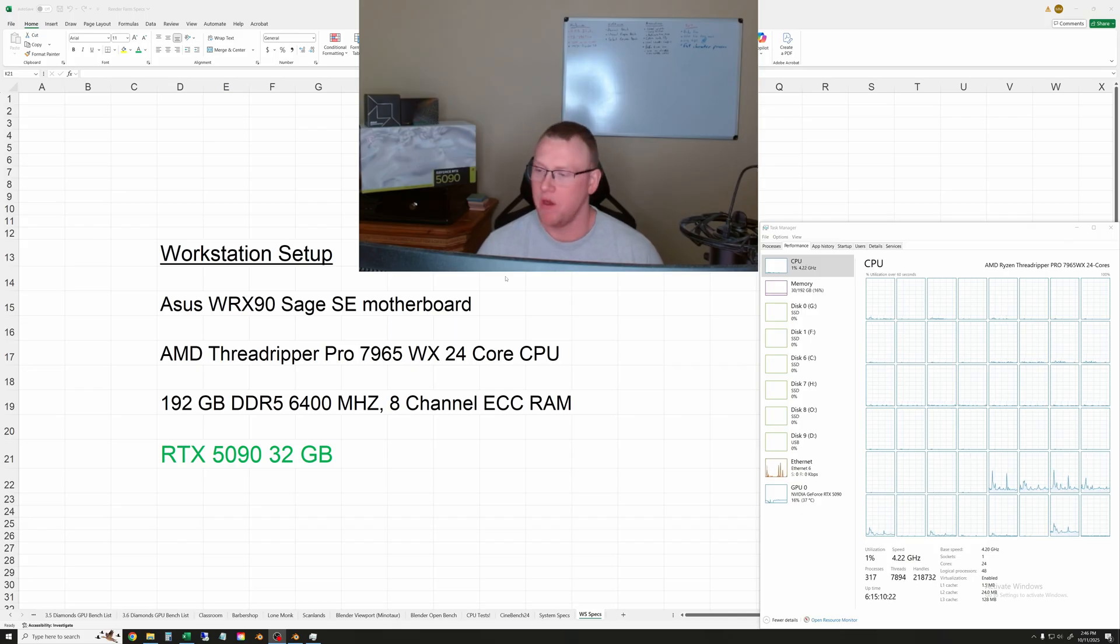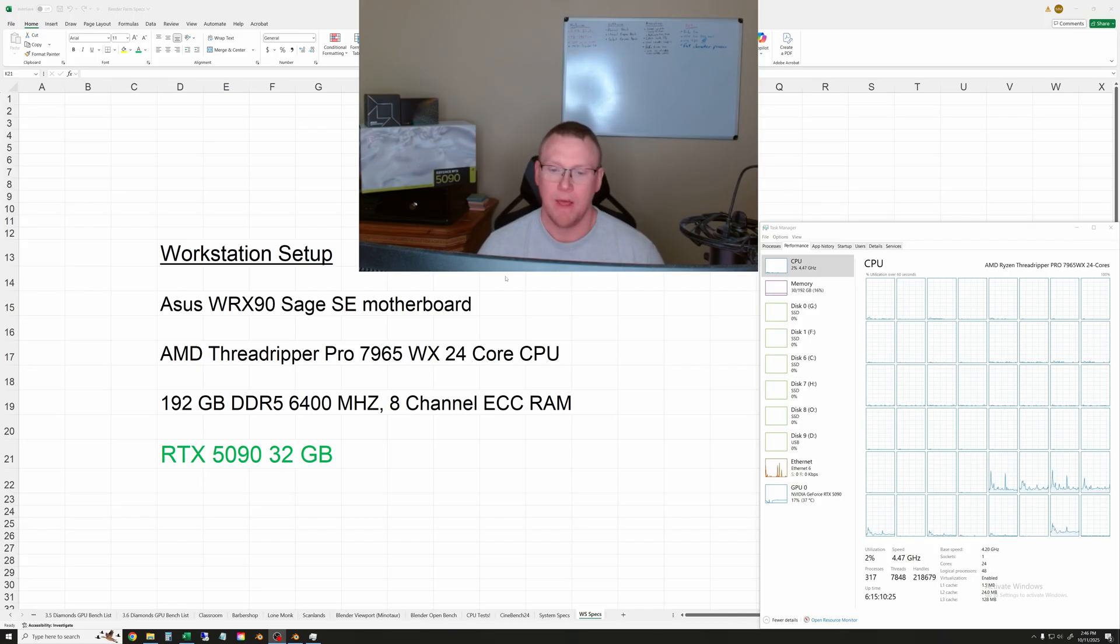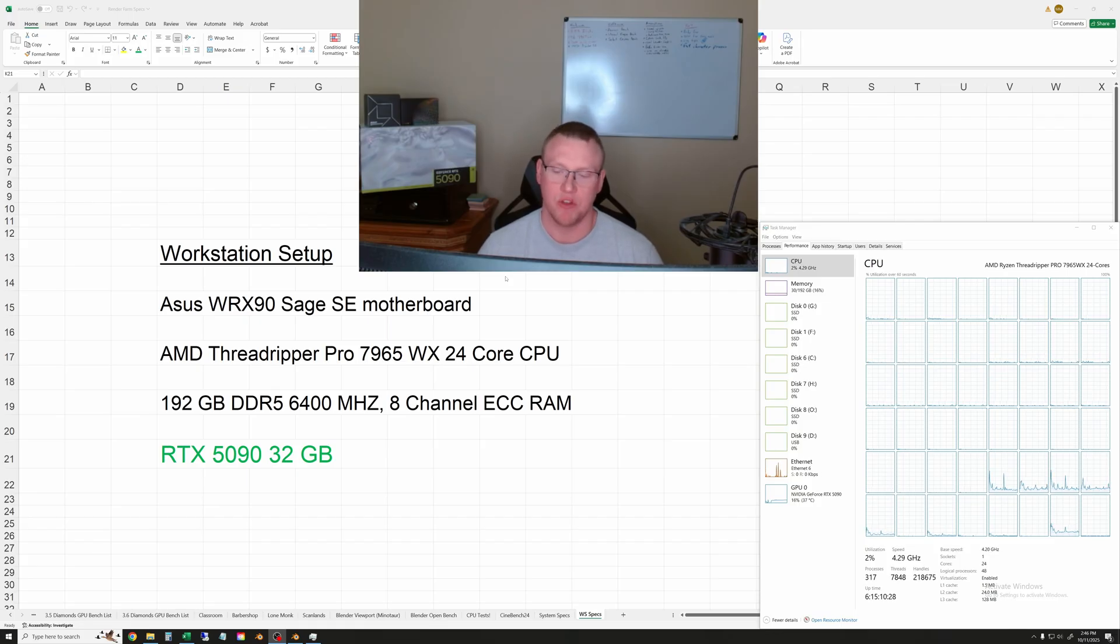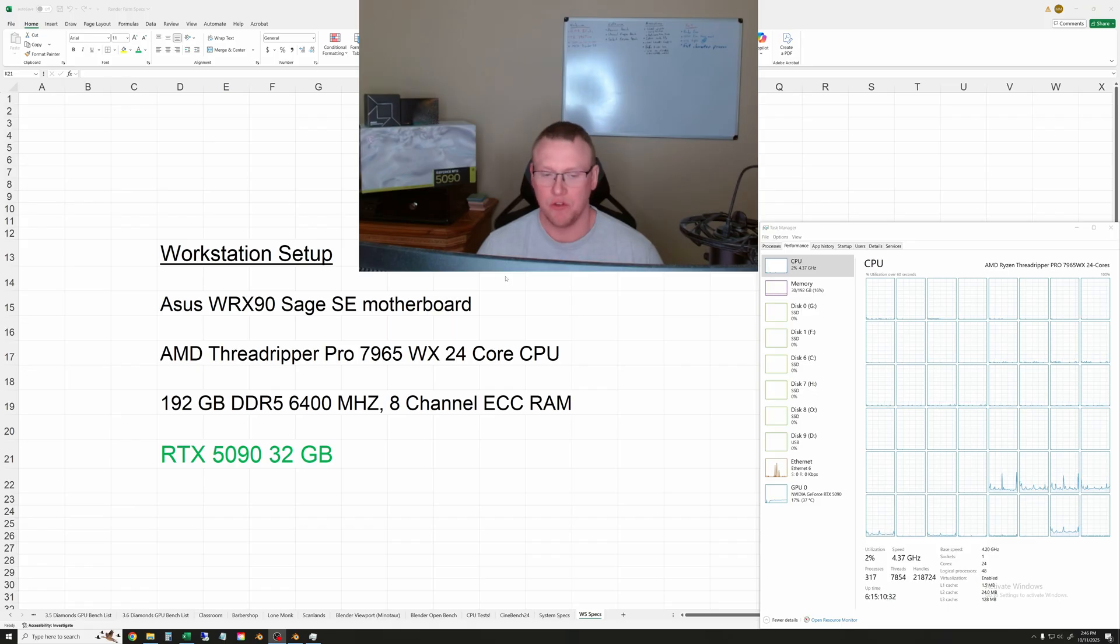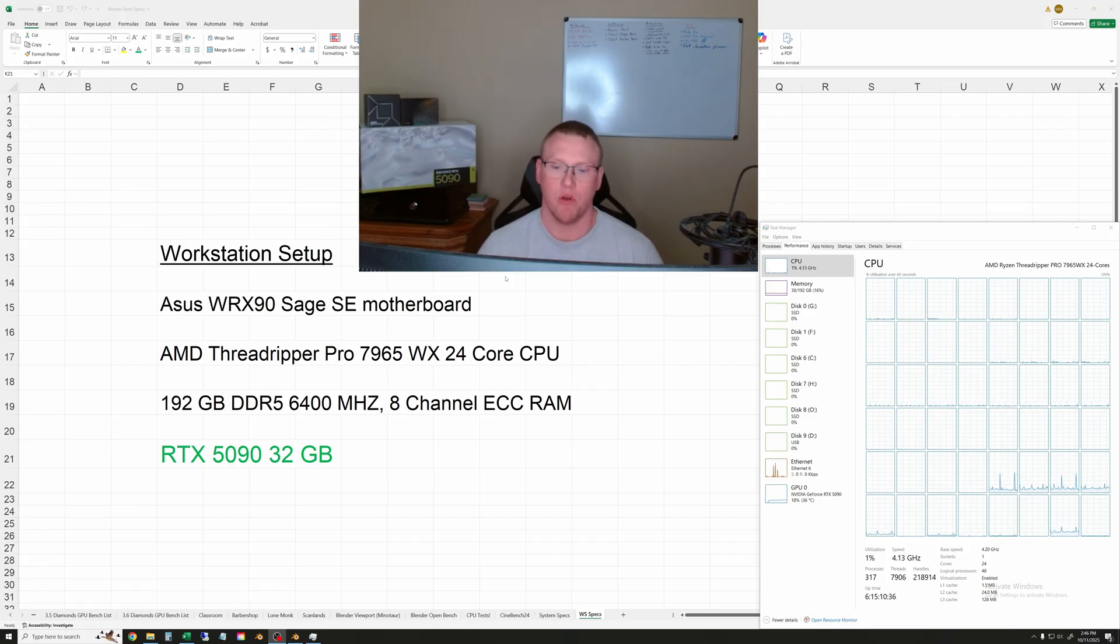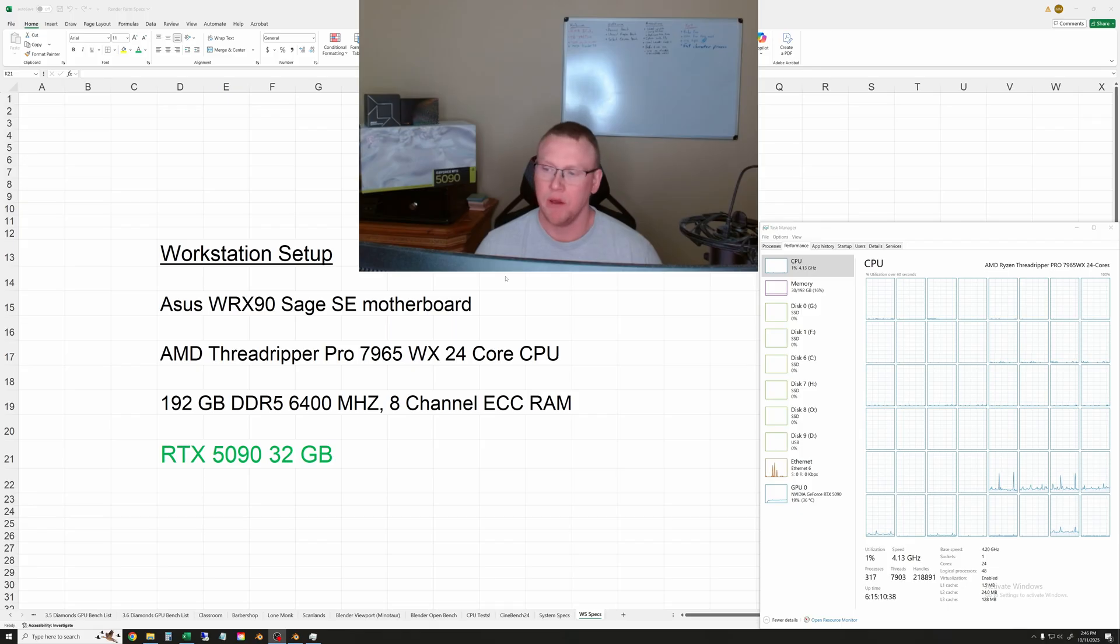Obviously this is a 24-core processor. AMD has newer generations of Threadrippers that go up to 96 cores and they clock higher than this one does. So we can do some simple math to compare what our expected results with those would be for rendering.